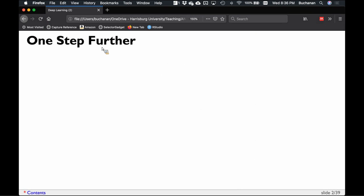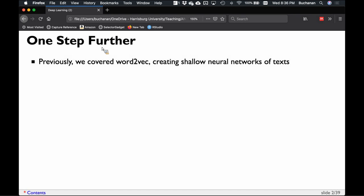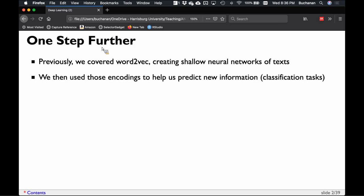Last week we went over Word2Vec, which is a shallow neural net model with one input layer, a hidden layer, and an output layer. Let's take that one step further and add more layers to create a deep learning model. We can use those embedded encodings to help predict new information. In deep learning models you can build that directly into the model, and you can encode them to predict a specific output rather than just words.